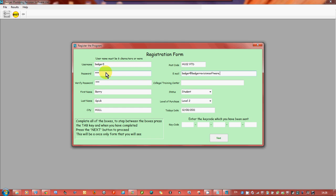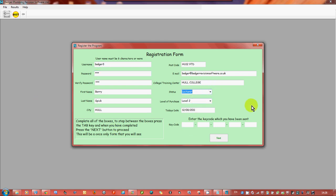You've got to make sure you finish it off or you'll get an error. I'm a teacher so I'll put in lecturer. This is a level two, today's date, right, now the key code.